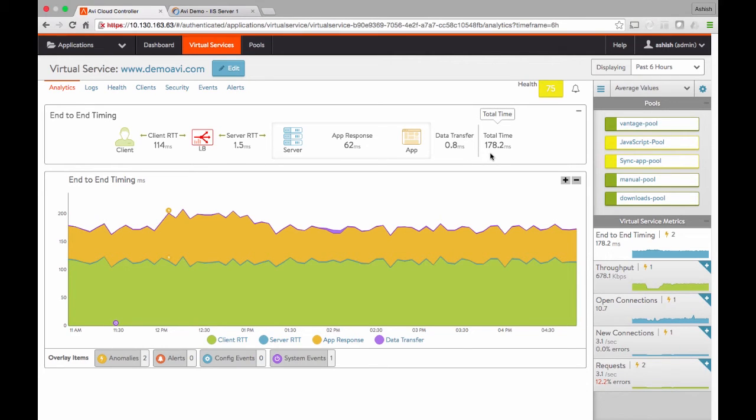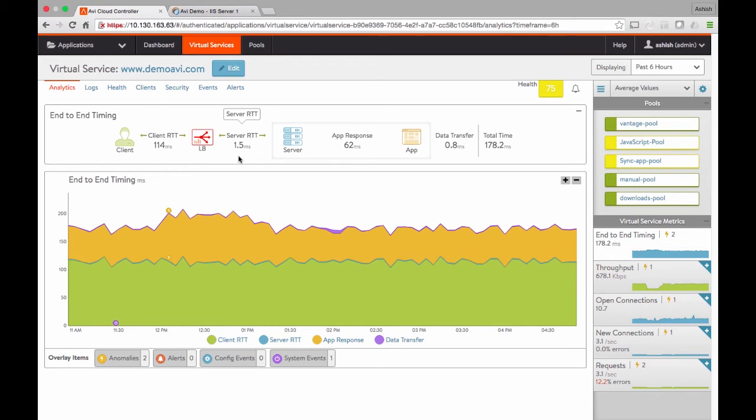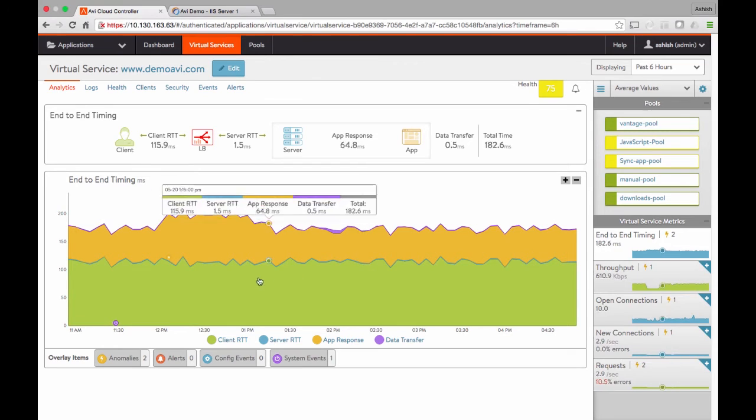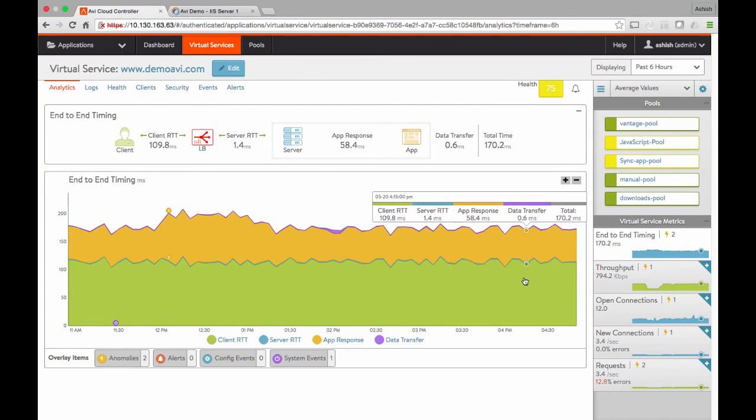This is an extremely powerful dashboard. Our customers call it the mean time to innocence tool. Why? Because normally today, if there is an application problem, the network admin gets blamed. Every performance issue is a network issue. Well, this dashboard allows the network admins and app admins to figure out if there is a problem and where it might be. For example, the local network is doing just fine, it's just a millisecond and a half latency. Even the WAN latency or application latency haven't changed significantly over the last six hours.